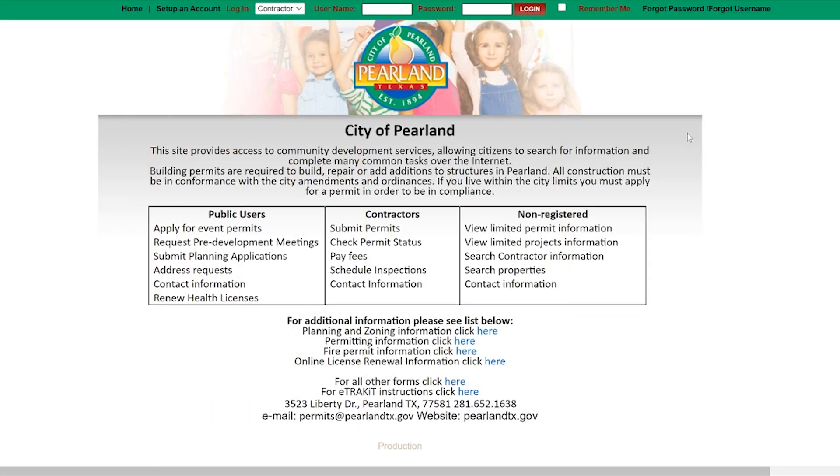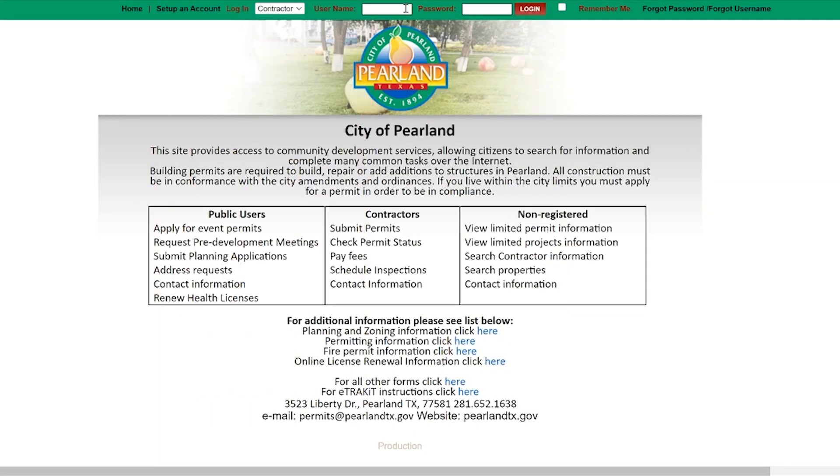As always we will begin with eTrackit. Log in with your appropriate username and password.